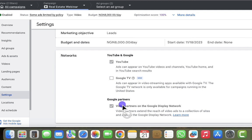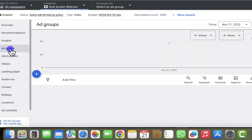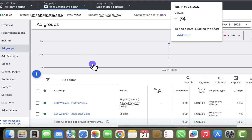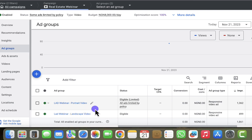If you exclude the Google Partners option, you should expect to get higher views than clicks to your website. Now that we understand why we're getting more clicks than views, how do we see exactly where the ads are showing and whether those placements are giving us good results? If they're not, we want to exclude those placements. I'll go straight to the ad group — I have two active ad groups in this campaign.